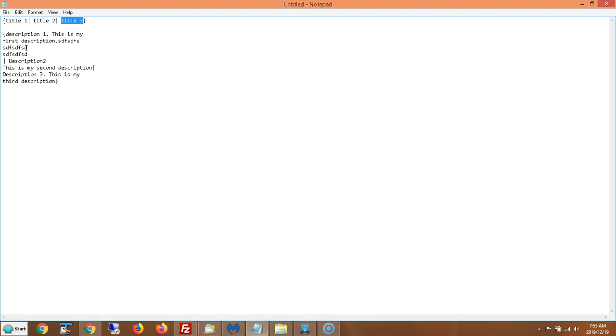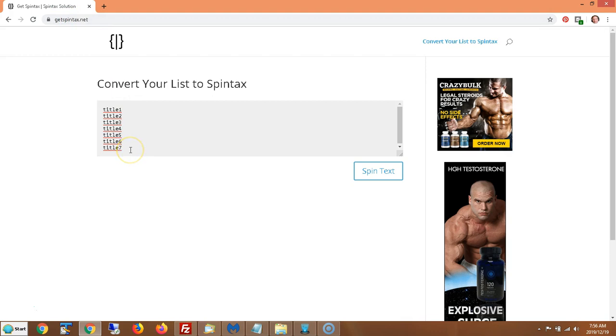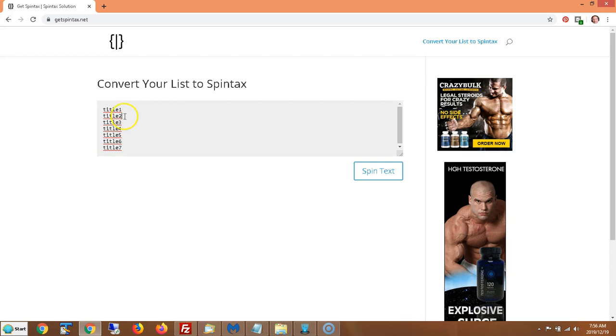So that's basically how Spintax works. Now here's a neat tool that can help save you time. You can go to a site called getspintax.net and say you've got a bunch of titles here and you don't feel like typing pipe symbol after each one of them. So you've got hundreds of them, right?